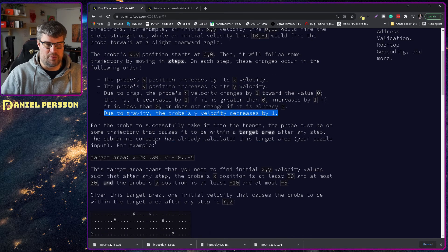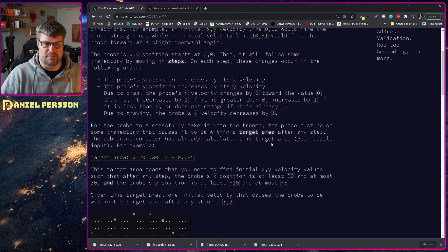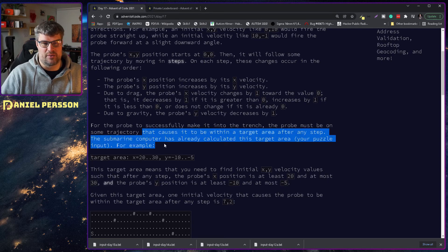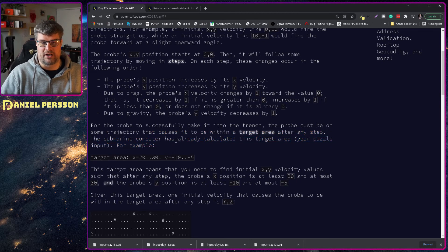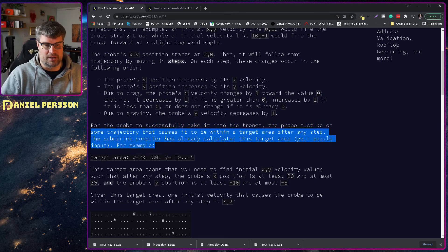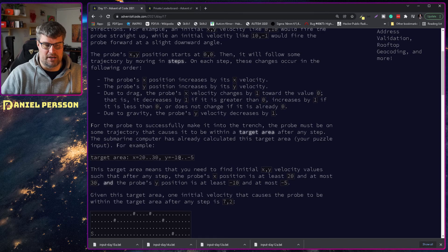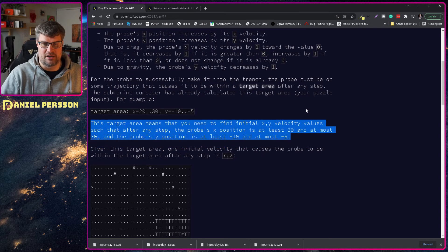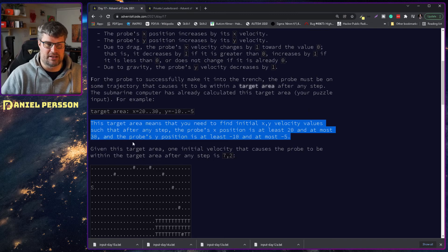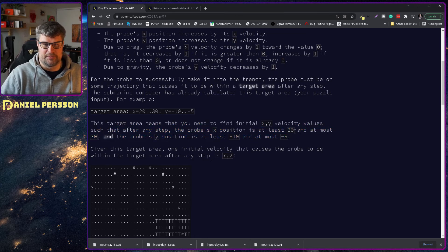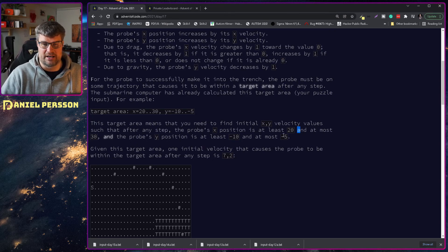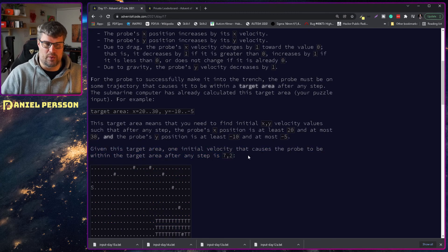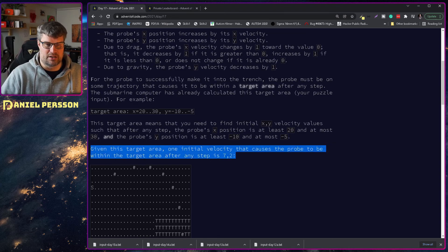For the probe to successfully make it into the trench, the probe must be on some trajectory that causes it to be within the target area after any step. The submarine computer has already calculated the target area. Your puzzle input, for example, 20 to 30, y minus 10 to minus 5.